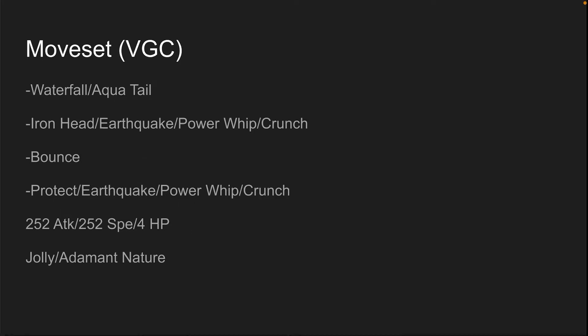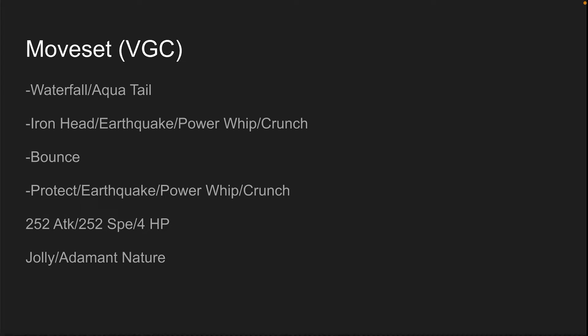And then for our VGC moveset, Waterfall or Aqua Tail, same thing - Aqua Tail more power, less accuracy. Waterfall less powerful, more accurate, has a flinch chance which is why I like Waterfall. Iron Head, Earthquake, Power Whip, or Crunch. Iron Head hits fairies, I like that one the most. However, the main fairies you're going to be hitting is Tapu Fini right now, so Power Whip may do a little bit better there.